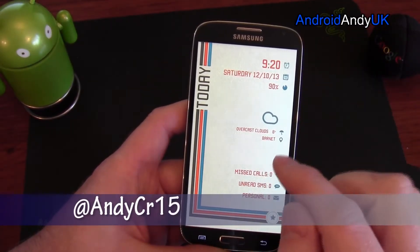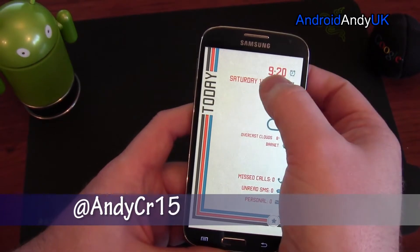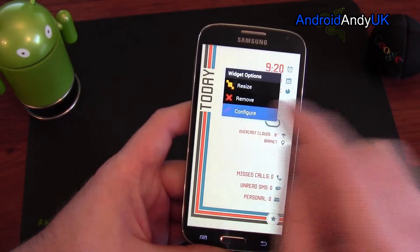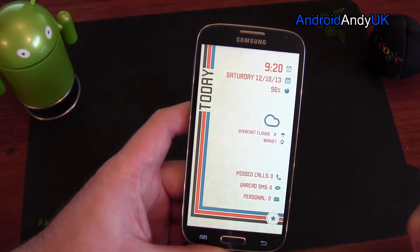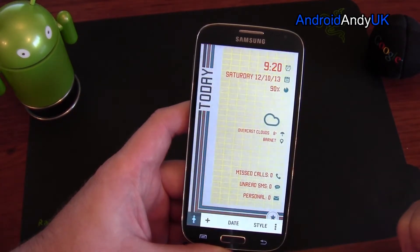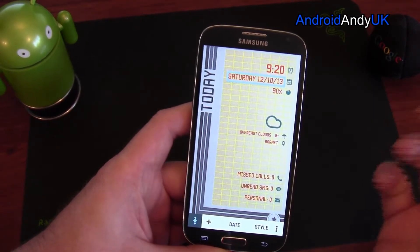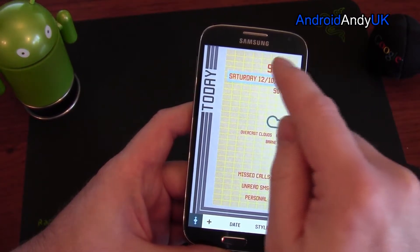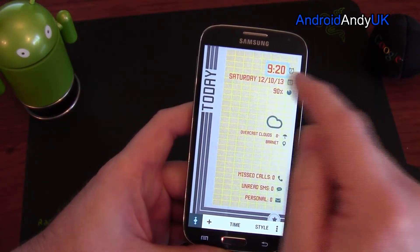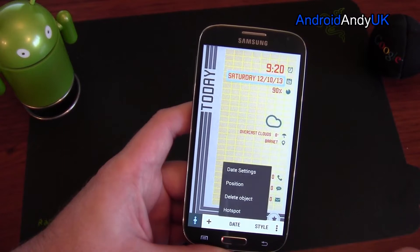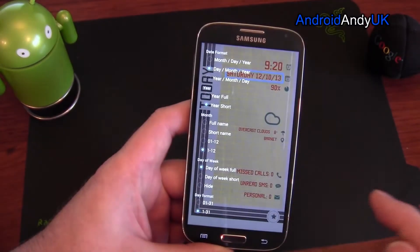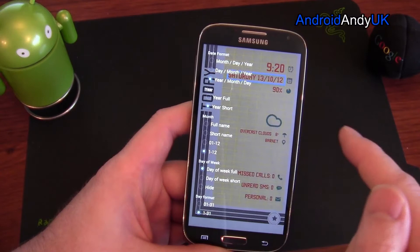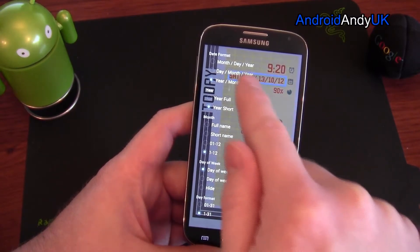You can change things. When I first applied this theme, the date was in the US format. By holding down and selecting configure, I get to choose what bit I'm configuring — I can configure the clock, I can configure the date and date settings. You can change around how you want it to look — you can have the month in there, there's all sorts you can change.